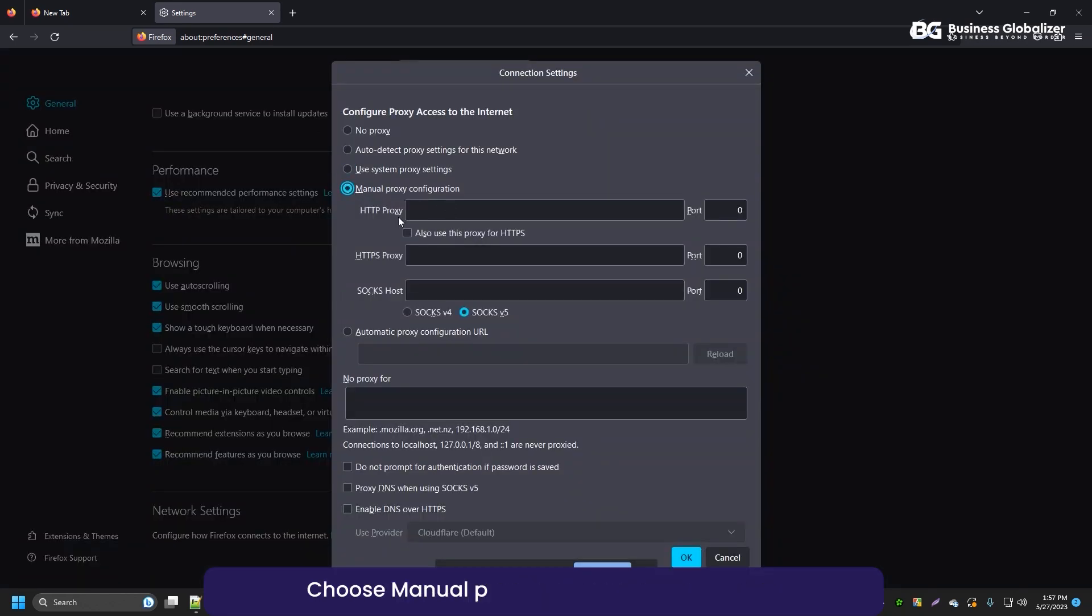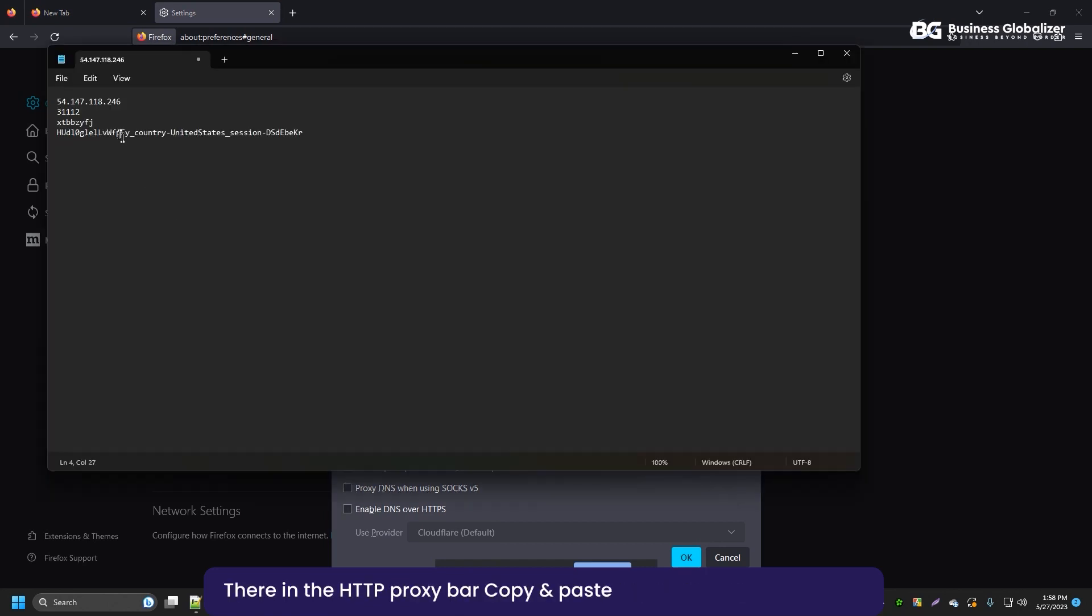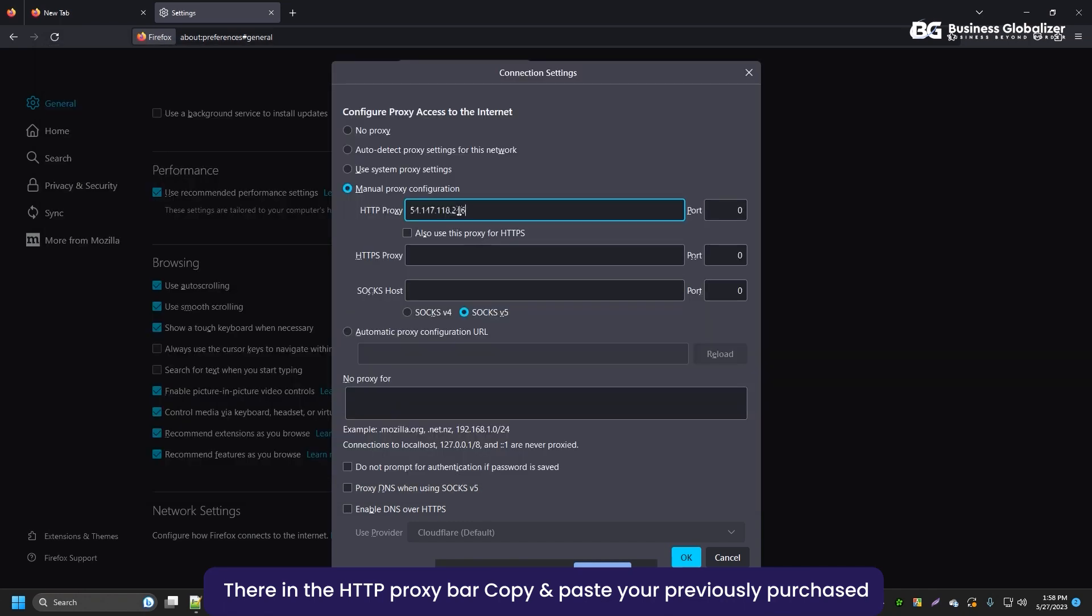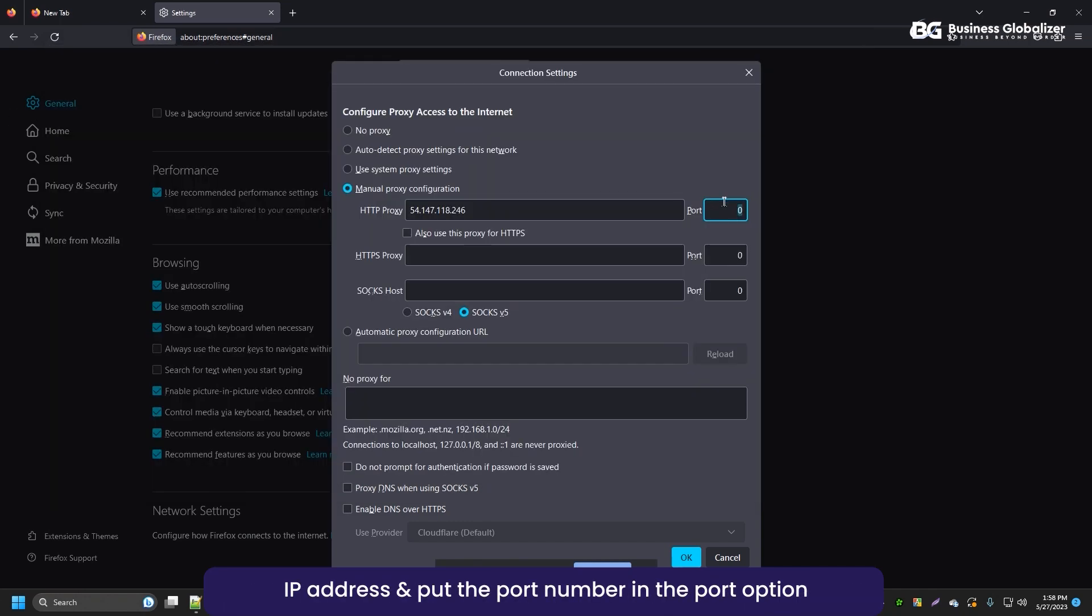Choose Manual Proxy Configuration option. There, in the HTTP proxy bar, copy and paste your previously purchased IP address, and put the port number in the port option.